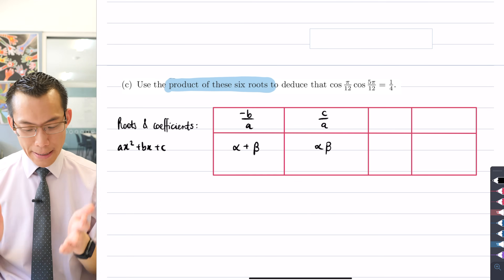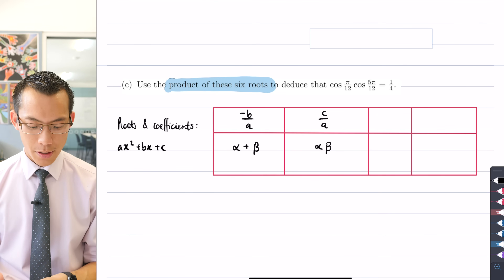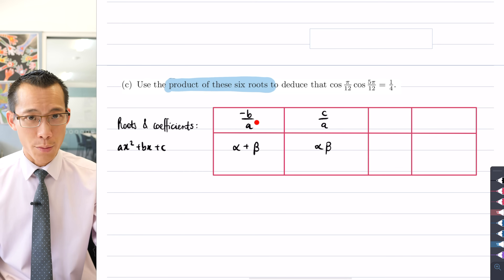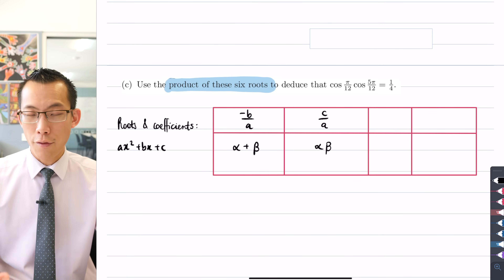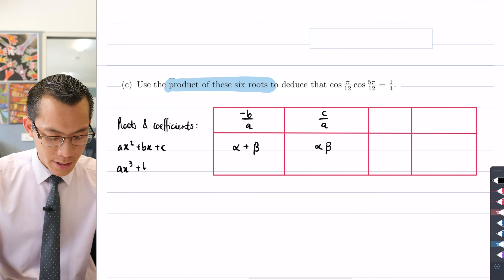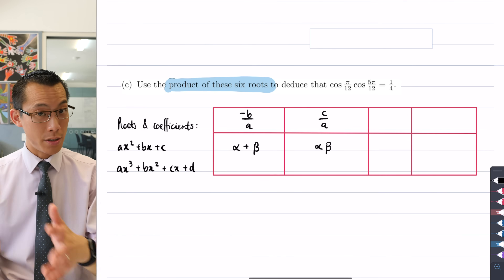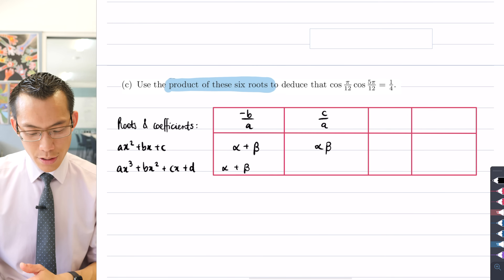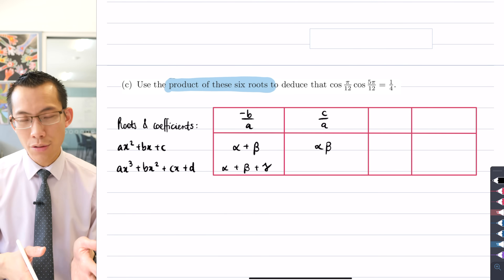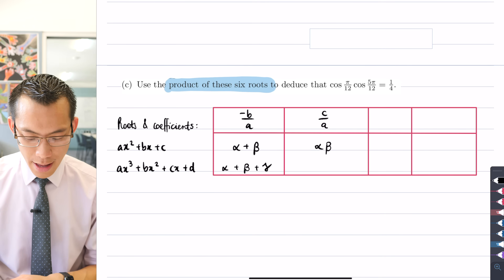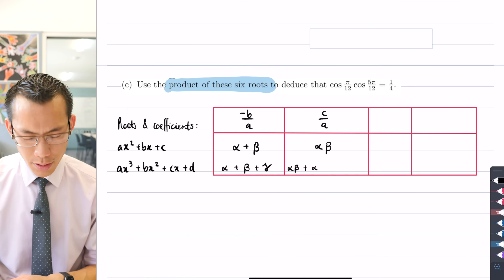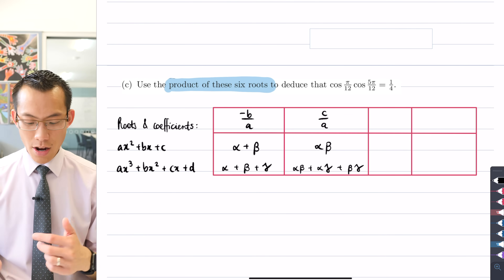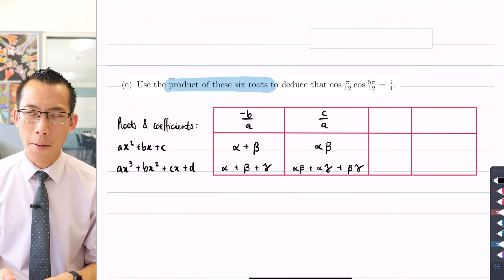These results are also called Vieta's results, named after the mathematician who codified them. They relate roots to coefficients and generalize for polynomials of any degree. So if you go from a quadratic to a cubic with coefficients in descending order of powers of x, minus B on A is still equal to alpha plus beta plus gamma, and the next coefficient gives you the pairwise products.